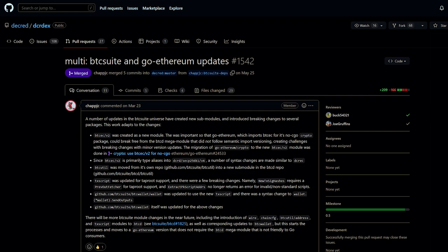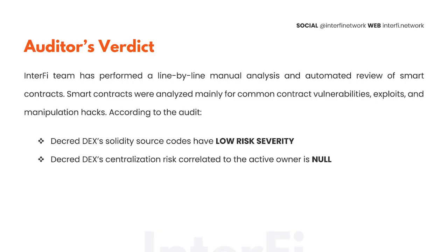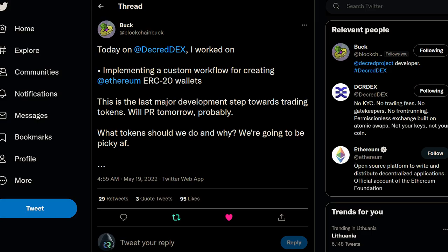They also implemented a cache to prevent repeated scans between blocks and a fallback if there's not enough data to estimate the fee. There have also been updates to newer modules from BTC Suite and GoDash. Ethereum auditing firm InterFi Network reviewed the DCRDEX's Ethereum smart contract source code and gave it a near perfect score.